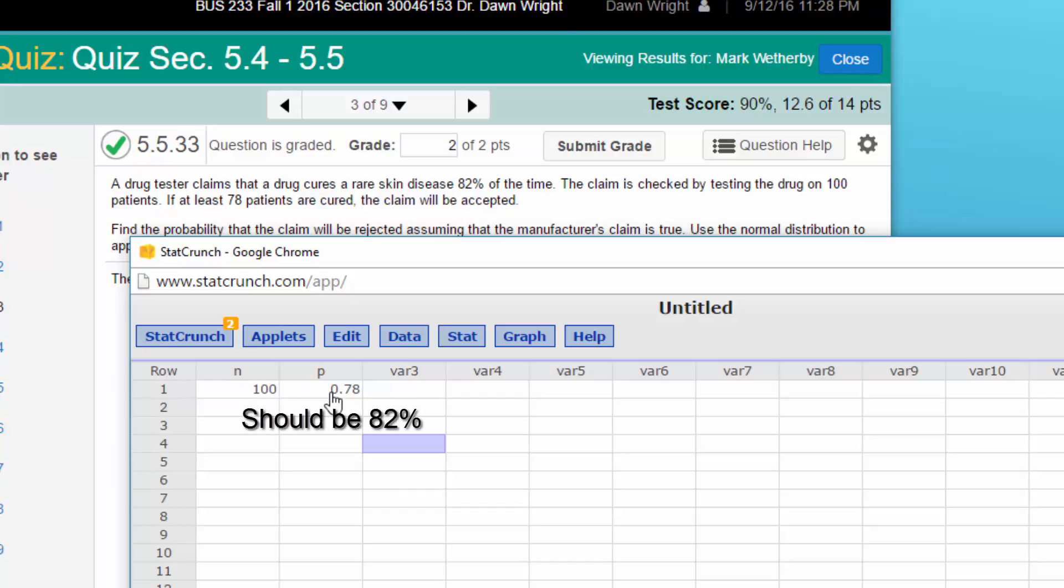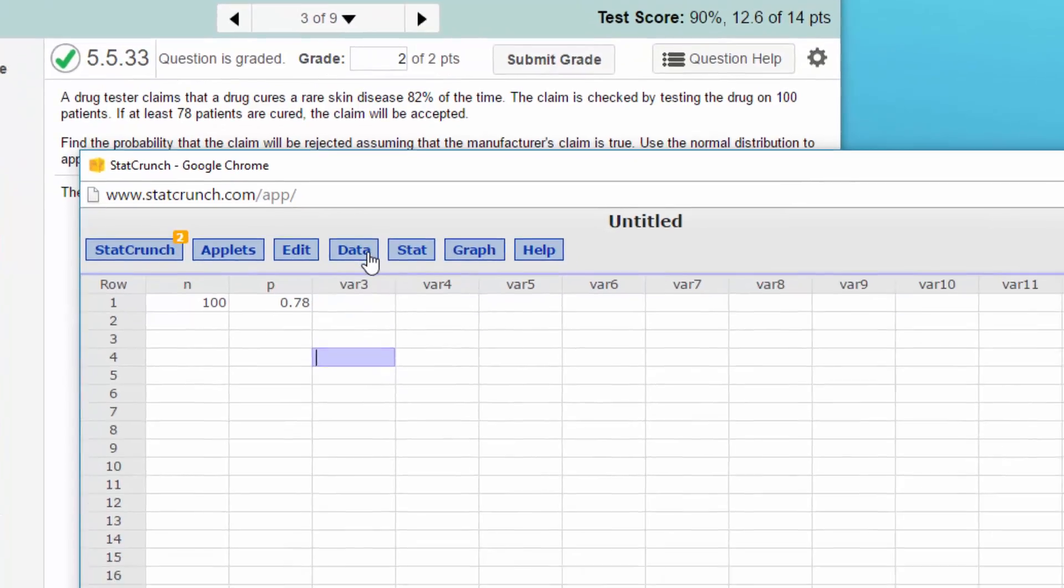What we need to do is to check to see if n times p is greater than 5, and also if n times q is greater than 5. If both of those are greater than 5, then we can use the normal approximation to the binomial distribution. So let's make those calculations.